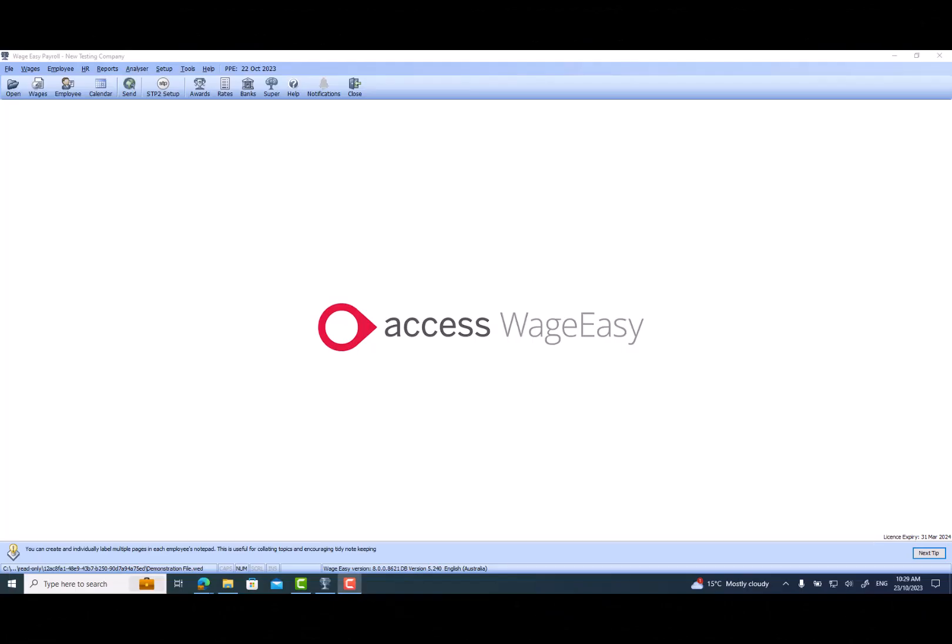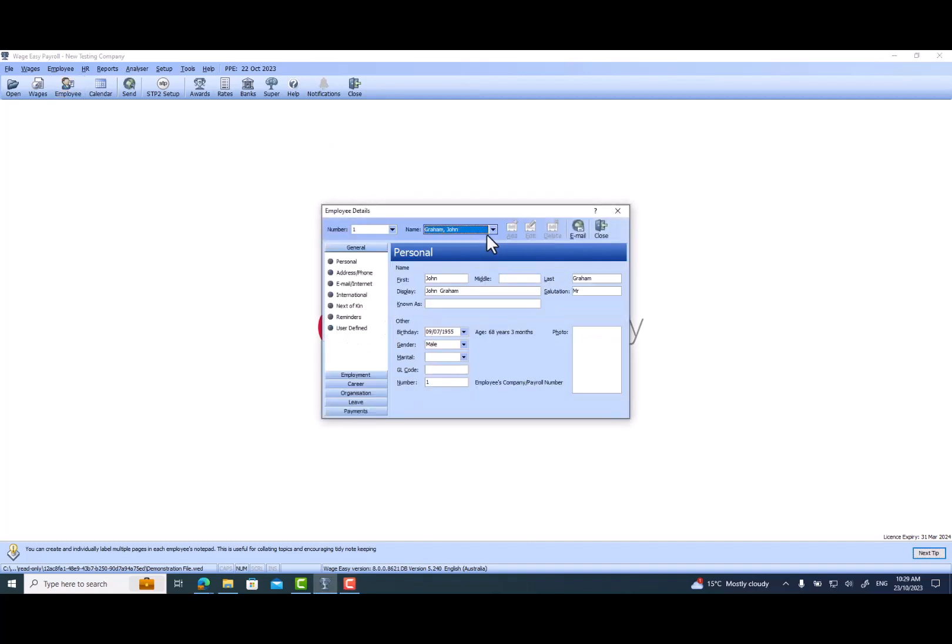Hi everyone, thank you for joining us for the tutorial today. We are going through how to change the employee's profile. Let's jump right in. You just need to click on the employee and make sure you select the correct employee.